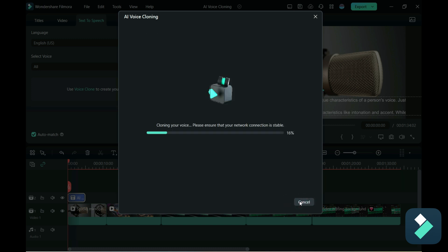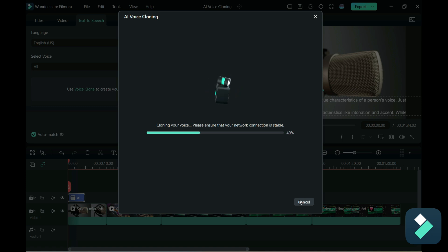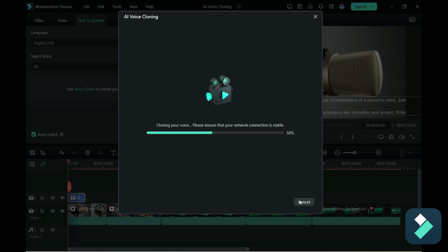So now I hit the option to clone voice and now it's going through the process of recognizing my voice and cloning it. And once it's done doing this I can now use this voice for any text-to-speech that I want to set up.